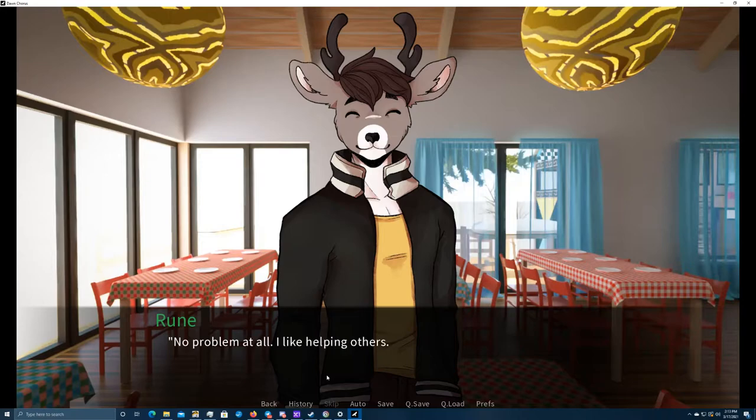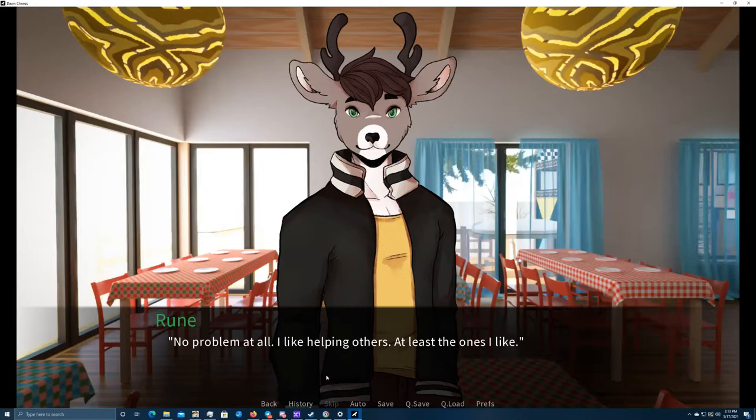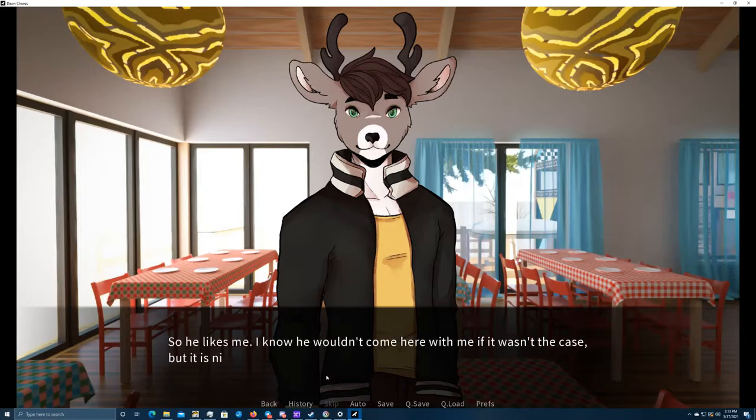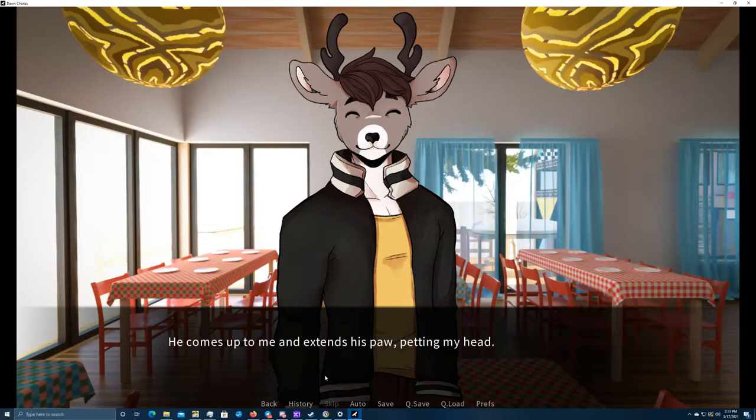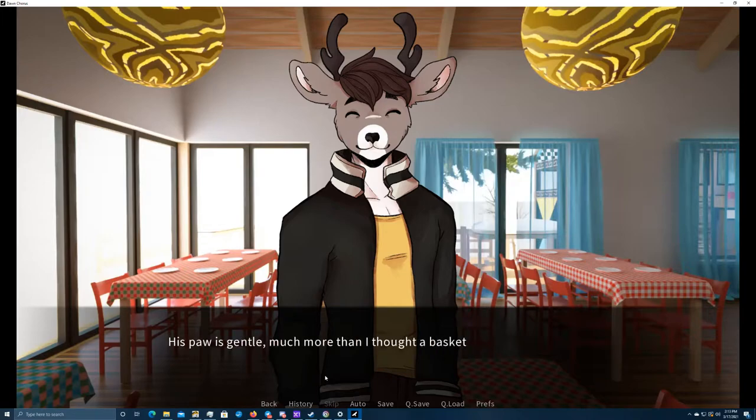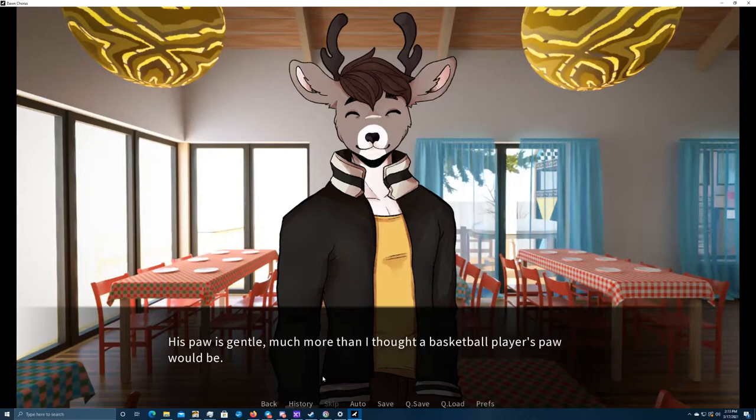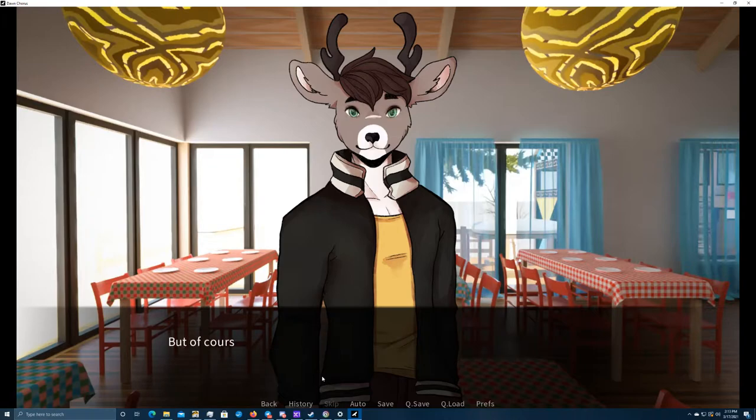It's no problem at all. I like helping others. At least, the ones I like. So he likes me. I knew he couldn't come here with me if that wasn't the case, but it is nice to hear it anyway. He comes up to me and extends his paw, petting my head. His paw is gentle, much more than I thought a basketball player's paw would be. This feels really nice, and I don't want him to stop.